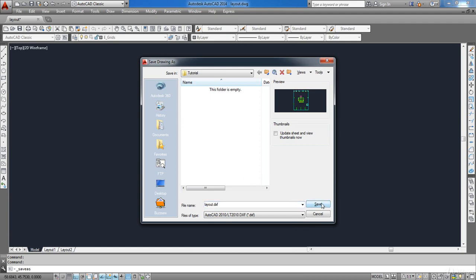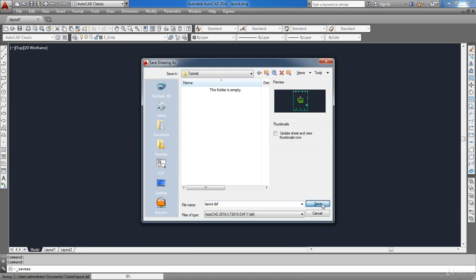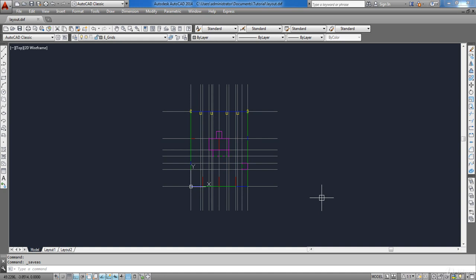Now it is the end of our lesson. In the next lesson we are going to learn how to import the DXF file in ETABS, so hang on for that.